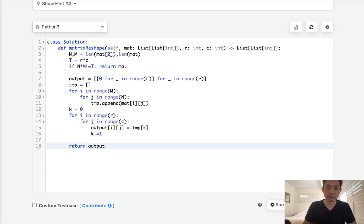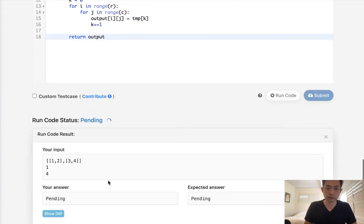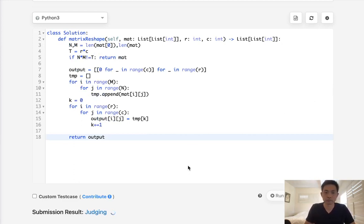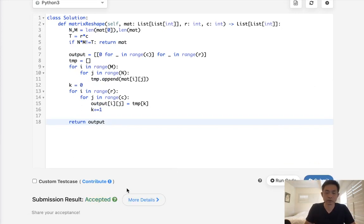Finally, return our output. And that should be it. Let's see here if this works. Looks like it does. So there you go. That gets accepted.